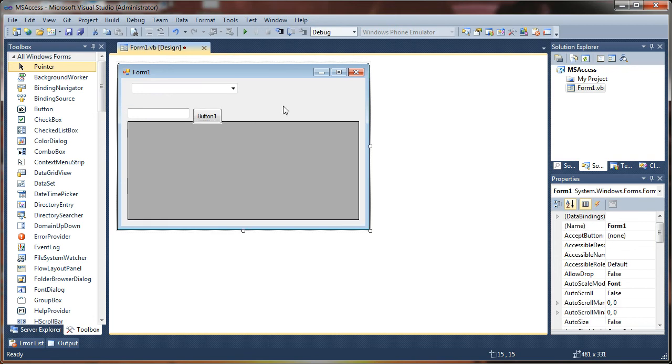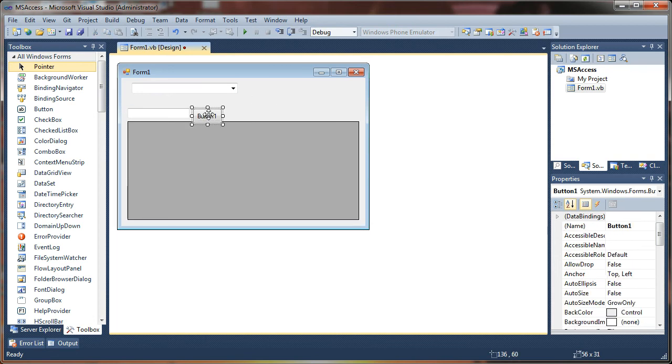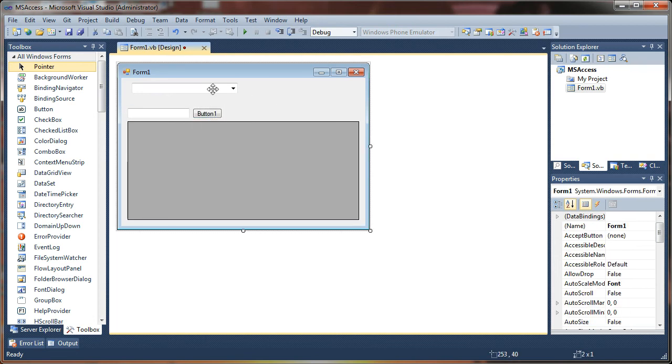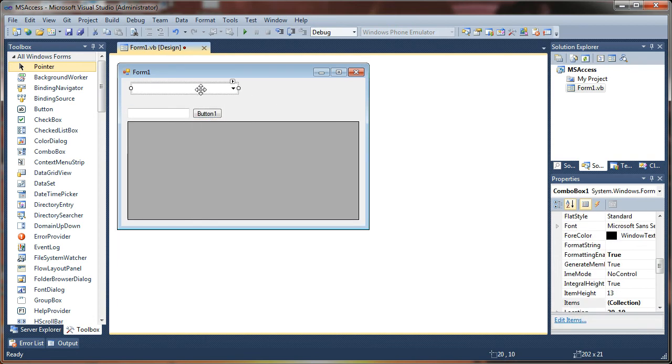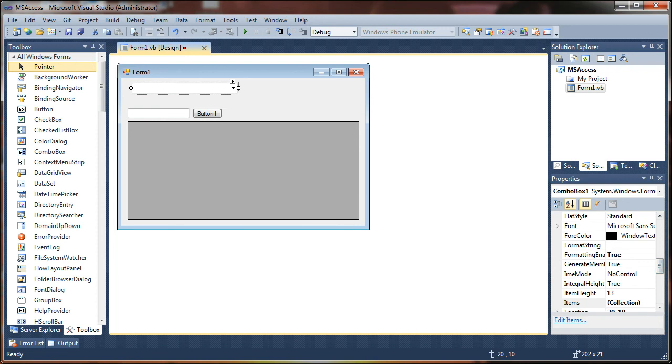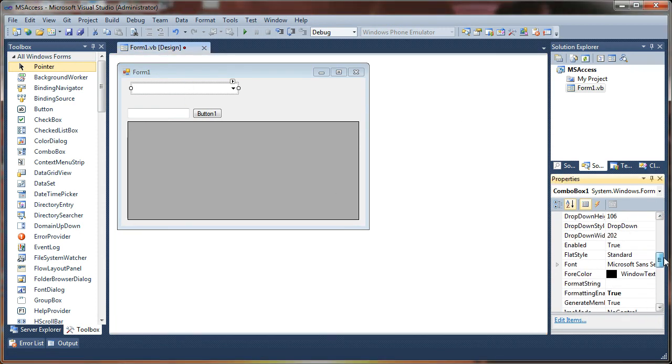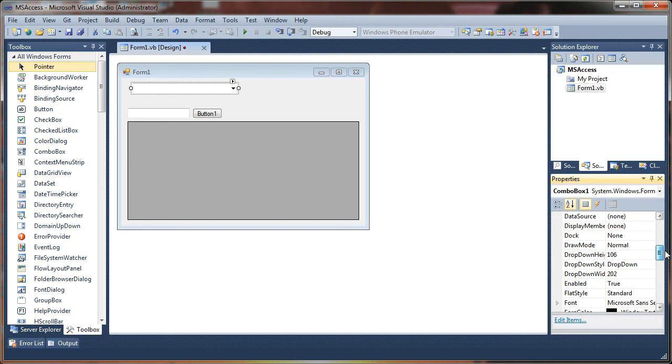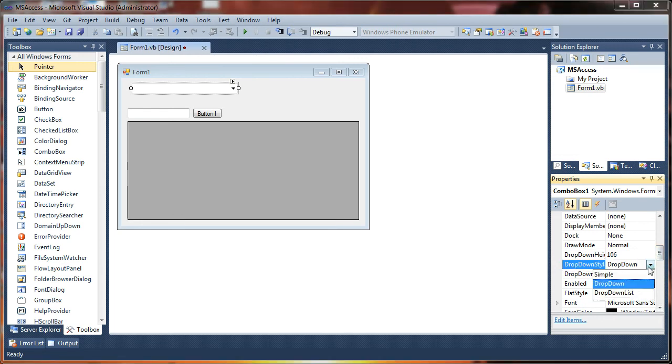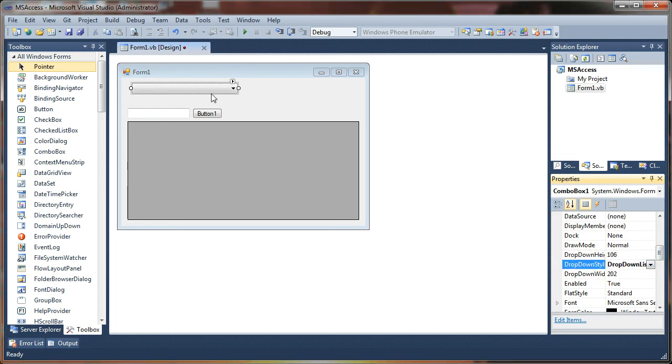Let's change some of the properties on these controls. First up, I want to make this a read-only control so the user doesn't type it in. And you'll kind of see why later on. To do that, select the control by left-clicking on it and go to the drop-down style property. And where it says drop-down, change it to drop-down list. And that just makes it a read-only drop-down filter.